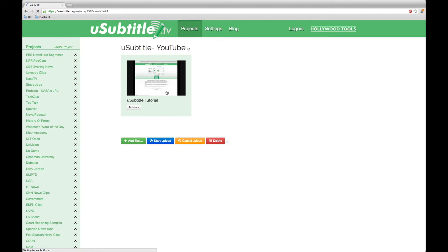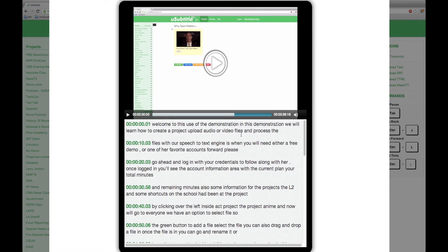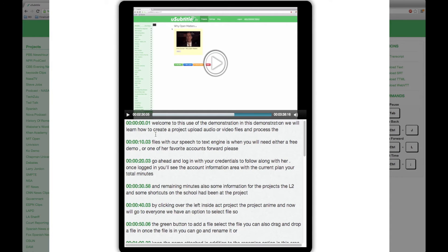For best performance, we recommend a current version of Google's Chrome browser. Let's begin the editing process by selecting your green highlighted file and clicking into it. You will see the video along with your newly created time-stamped transcription file.